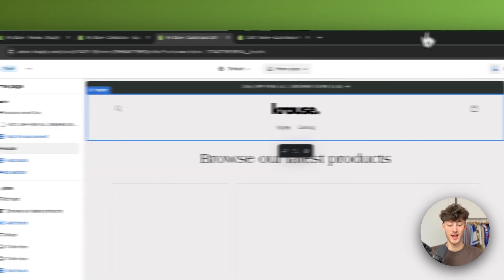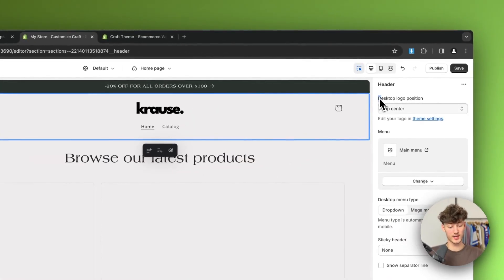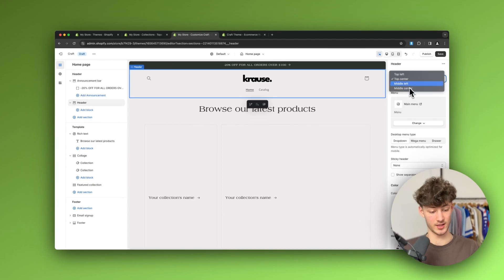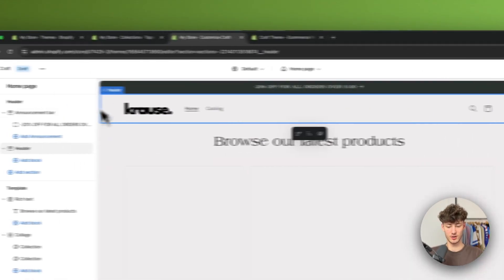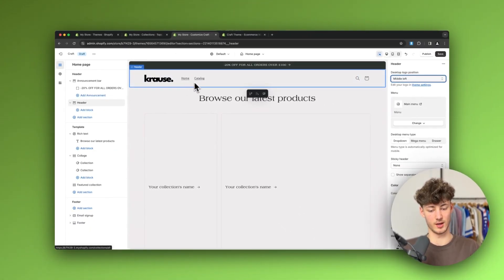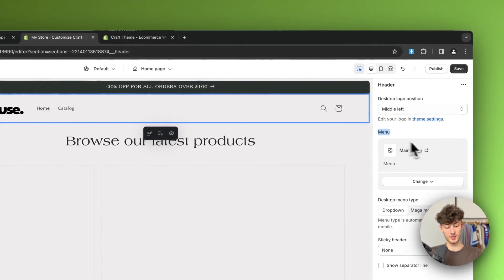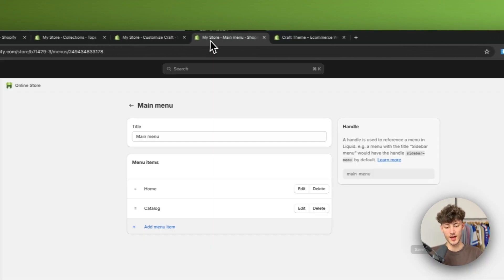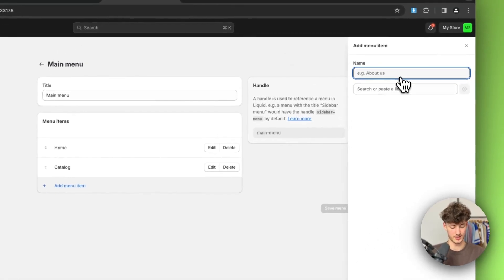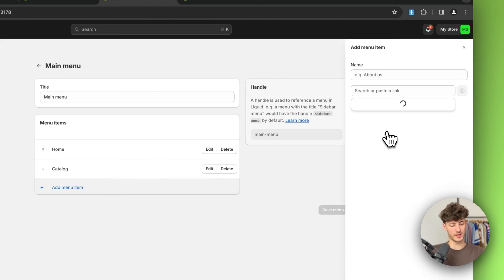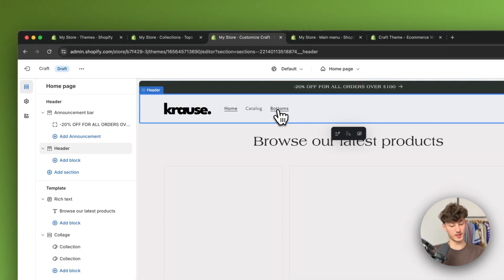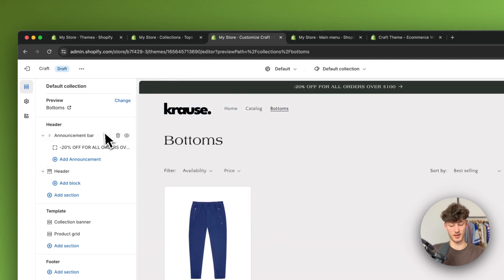Let's head back to the sections and continue customizing the header. First we'll set the desktop logo position — you can choose top left, top center, middle left, or middle center. I'm going to select middle left so the logo shows up on the left next to the menu. We can also customize the menu: to add a new menu item just click the little icon, then add new items — for example I'll add a 'Bottoms' collection, save it, and now 'Bottoms' appears in the menu and redirects customers to that page.